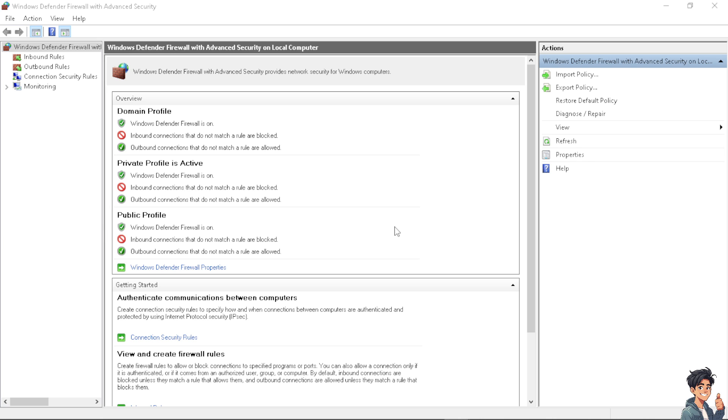Sometimes your firewall software might be blocking AnyDesk. To resolve this you might need to add AnyDesk to the exception list on your firewall settings. Ensure that ports used by AnyDesk are not blocked.